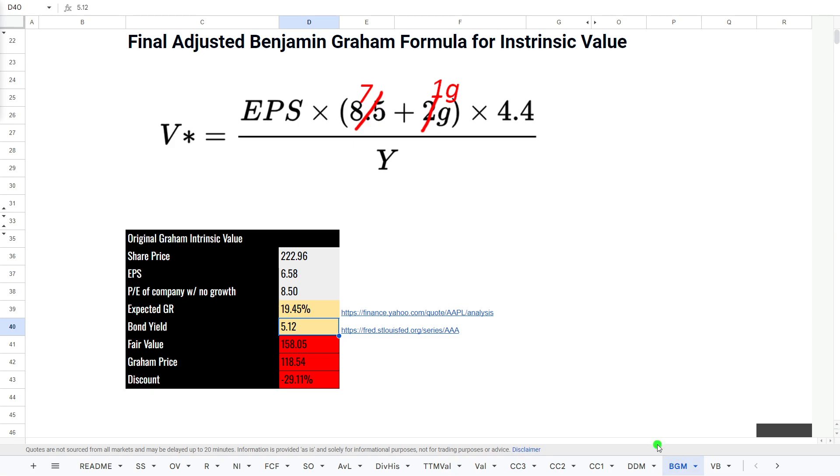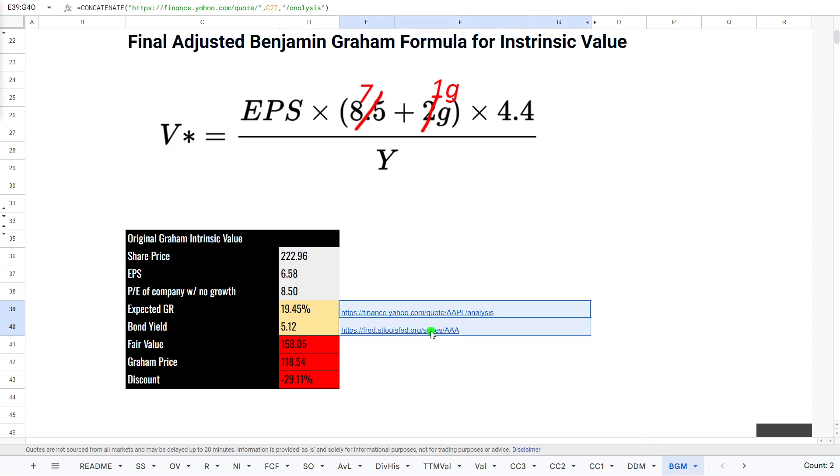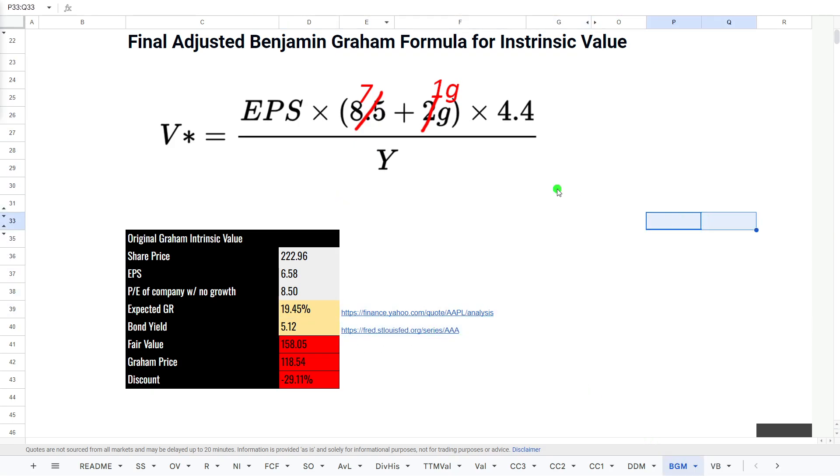Finally, the Ben Graham formula for intrinsic value. This is the final adjust of Ben Graham formula for intrinsic value, which looks at earnings per share, the P/E of the growth company, times the corporate bond yield and the AAA bond yield.